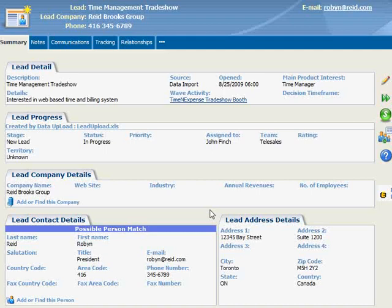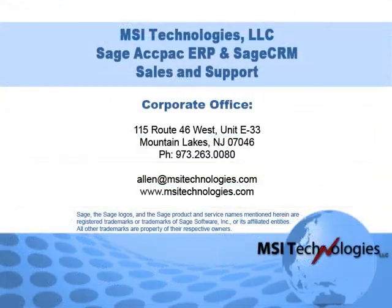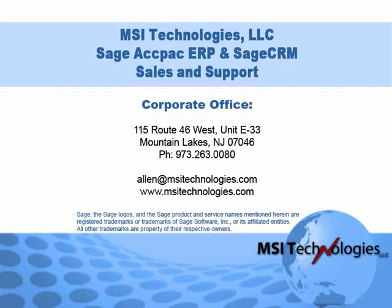So to recap, Sage CRM allows you to easily upload leads and make them available for your marketing and sales efforts. Give us a call if you need assistance with this or any other feature in Sage CRM.